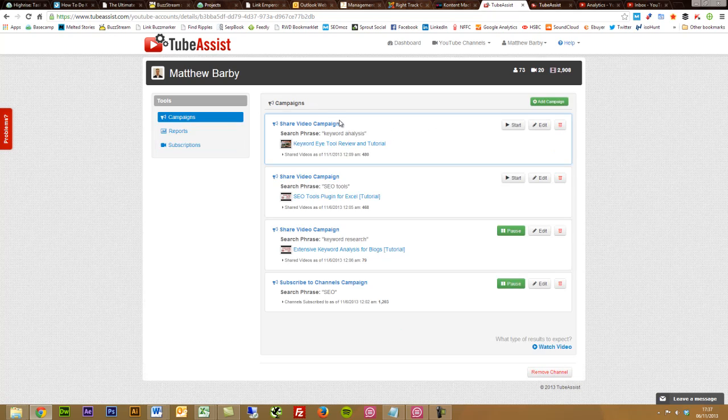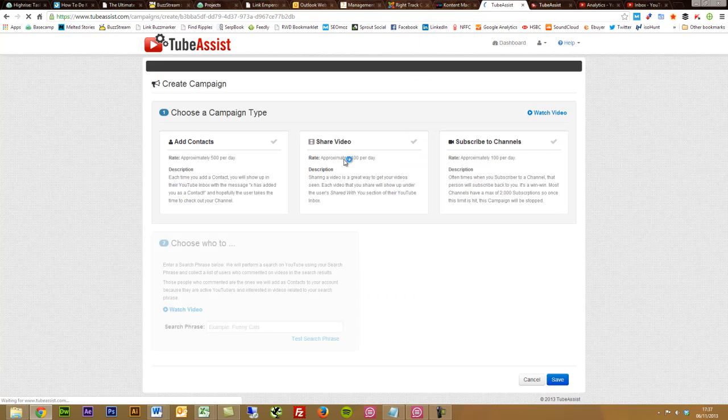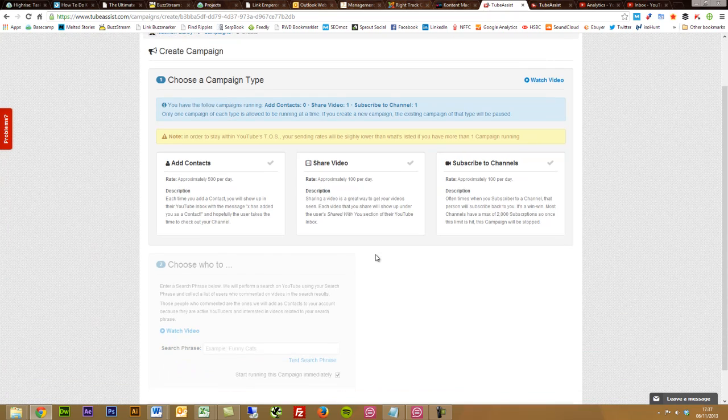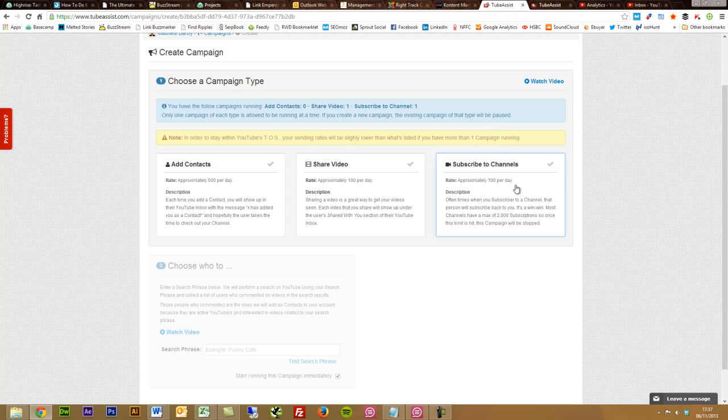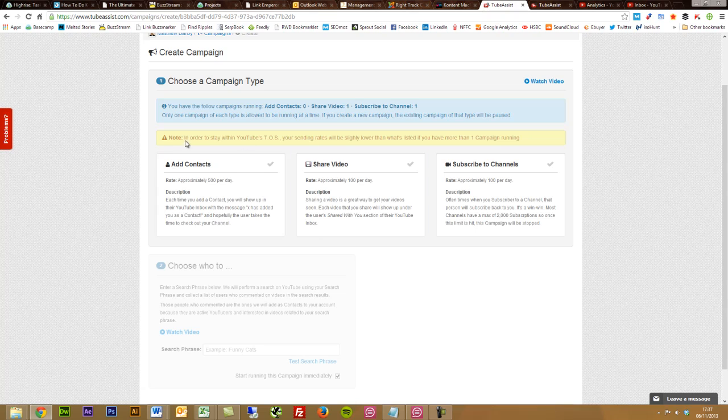Going into a video campaign, you can set up essentially a share video campaign, subscribe to channel campaign like I've been doing, or you can do an add contacts campaign. Each time you add a contact, it will show up in the YouTube inbox with a message, and hopefully the user takes time to check out your channel. This can then result in people actually adding you as a subscription.